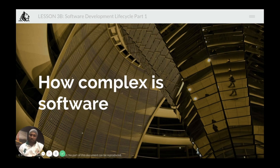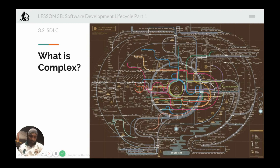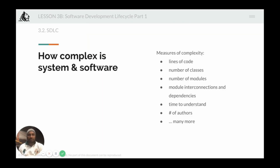Before we jump into software development lifecycle and the different approaches to it, let's get a sense of how complex software can be. This is the metro or subway route of Tokyo, Japan, and this is similar to how complicated your product or your codebase can turn out to be over the months and years of evolution. The original codebase, which was very simple with just one function and a couple of features, would be very small — but as it grows you keep adding more modules and more features, which will eventually result in something way more complicated.